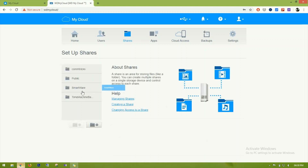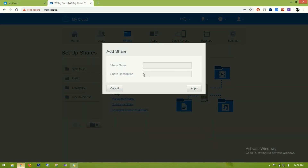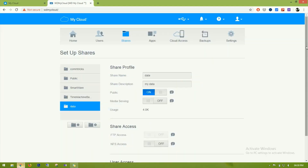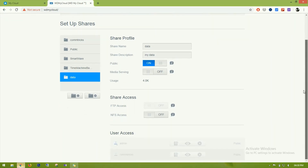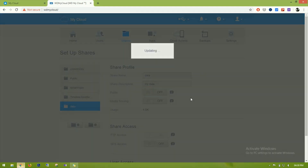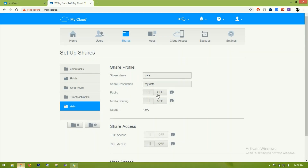Going to Shares — these are the default folders. The folder was created when we created the new user. We can also create additional folders. I'll name this one 'data' with description 'my data'. The folder has been created. Only authorized users can read and write to this folder — it is not public.